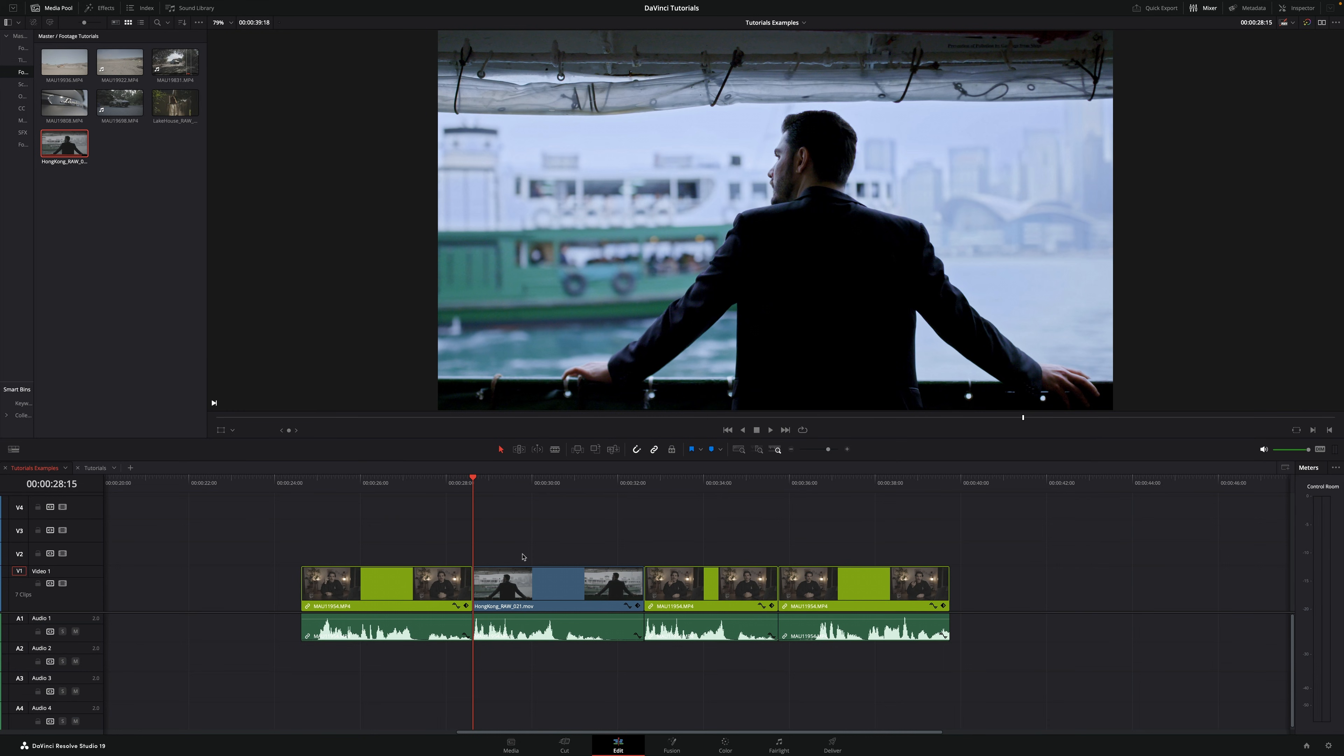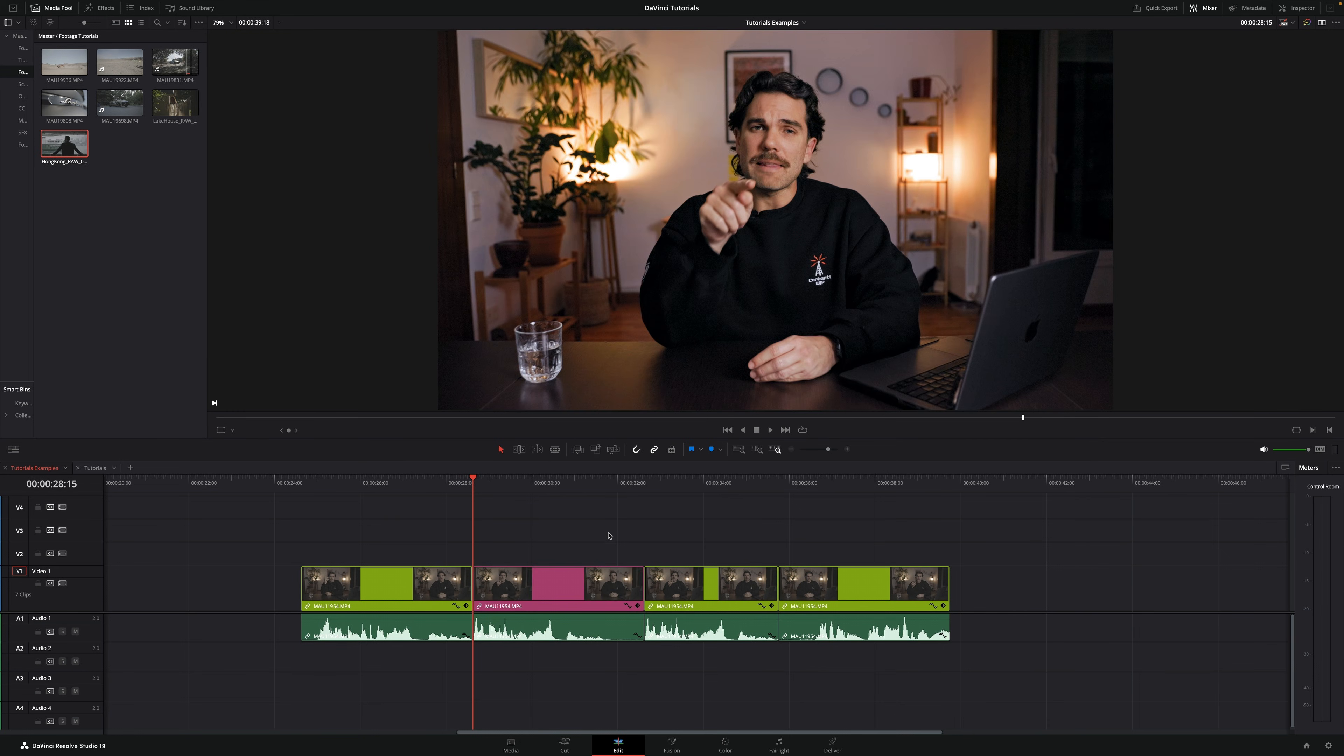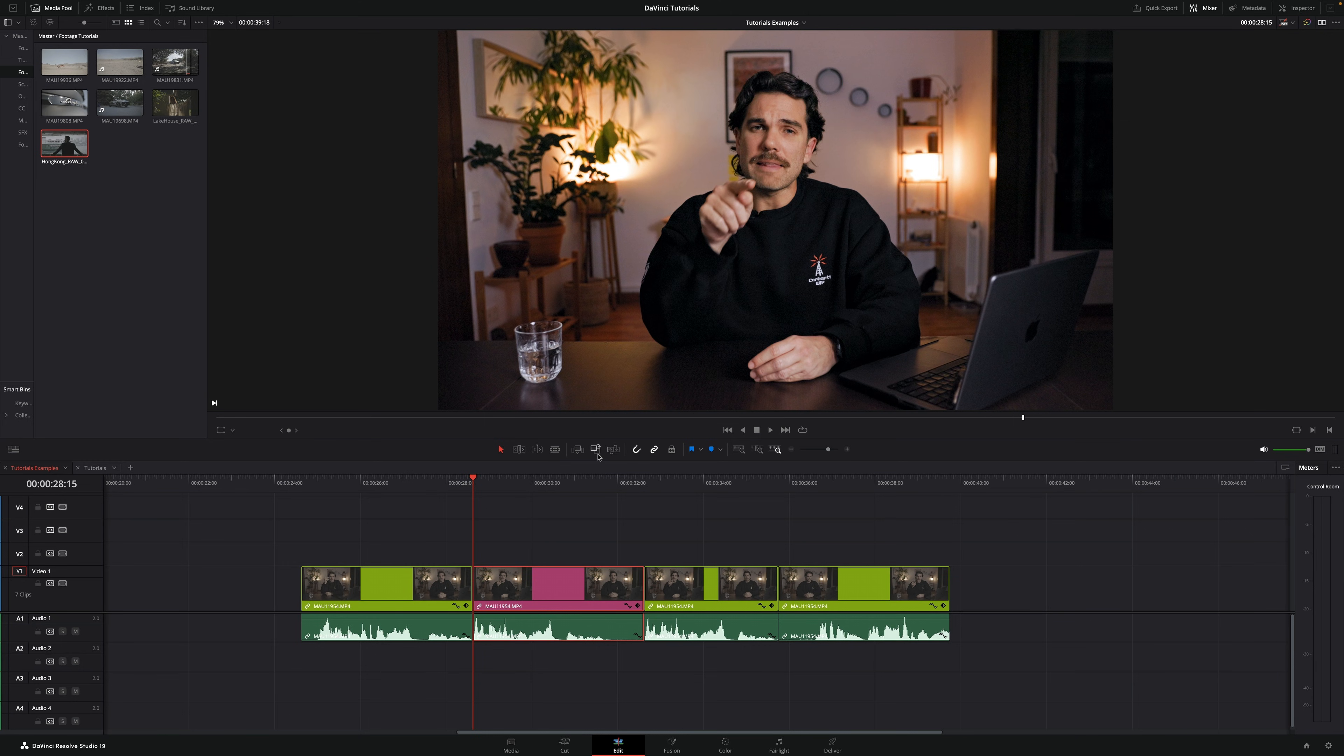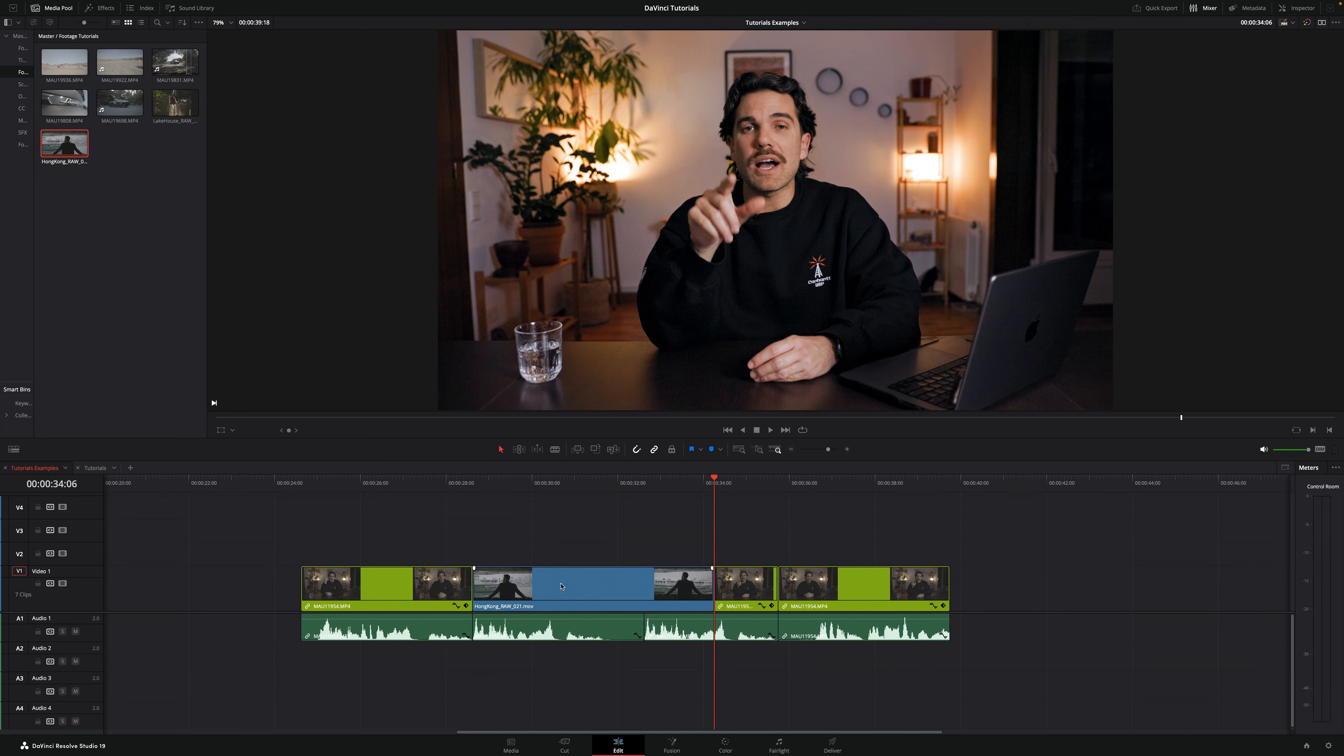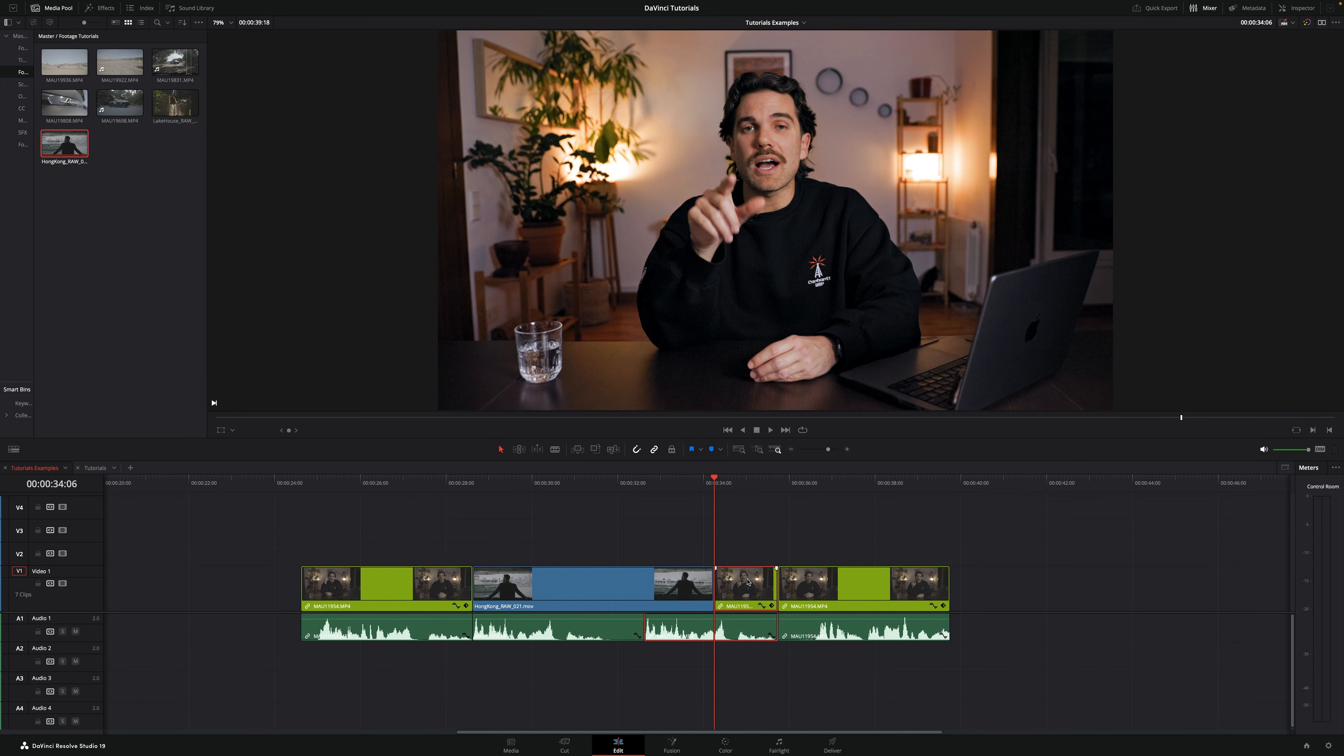Now let's go back. If you want to add the full length of the clip, you can just go right here, select the clip and select overwrite. Now as you can see, the clip is longer and it's cutting part of this other clip.